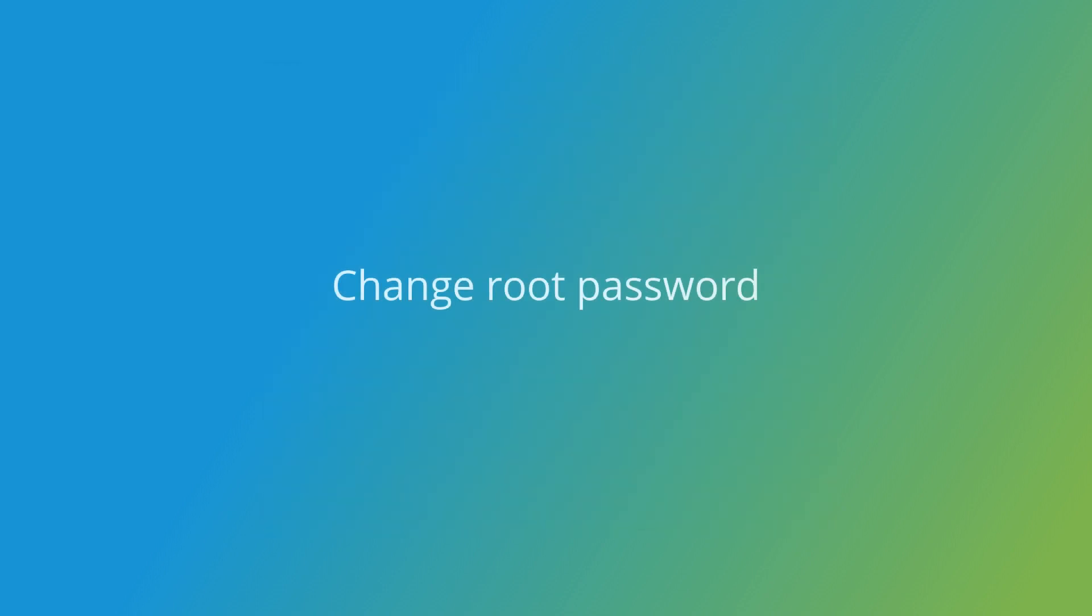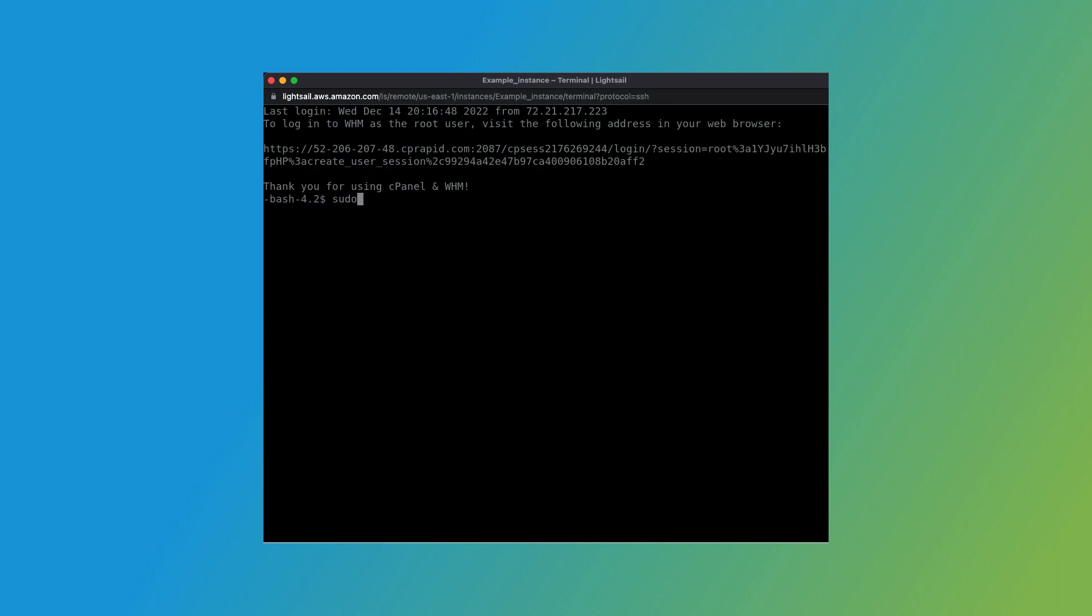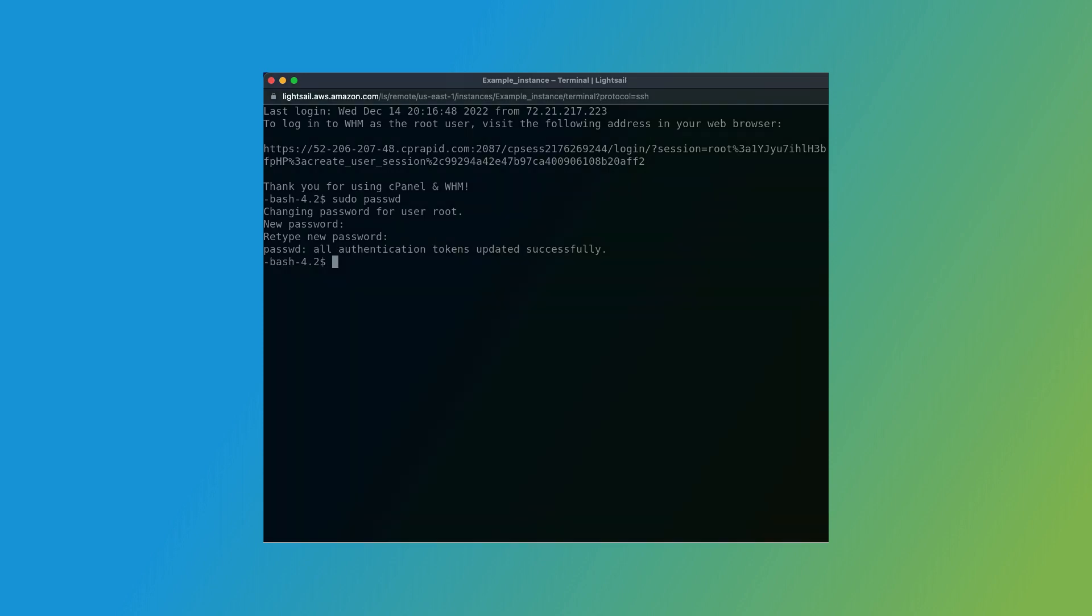Alright, there's just one final task before you can log into WHM. You'll need to change the root password. Enter the command on your screen in the terminal interface. Enter a password and then enter that same password a second time. You'll use this root password to log into WHM, so make sure to save it somewhere.